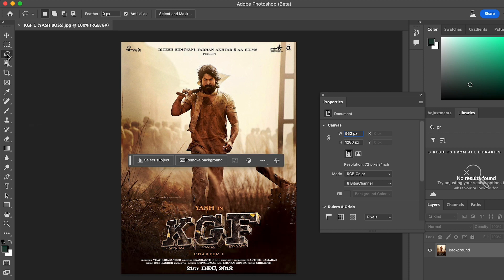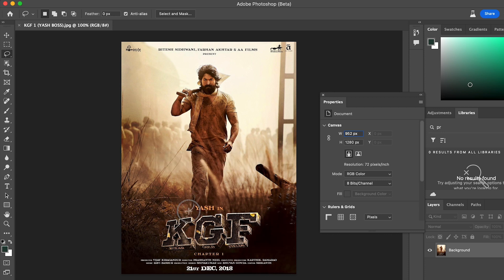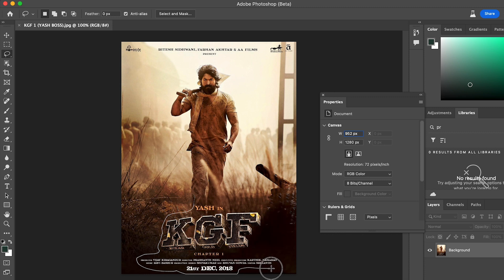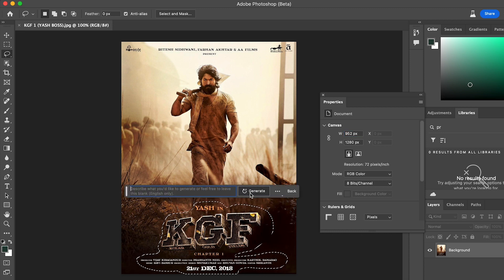Select your image and select the Lasso tool. Like this, select the text you want to remove. Then click on Generate Fill and click on Generate.